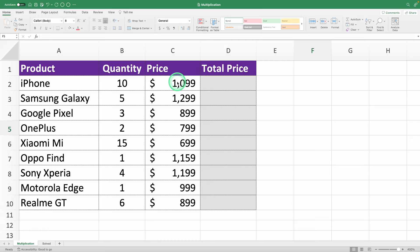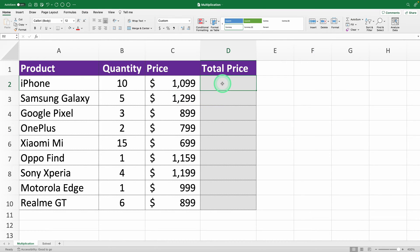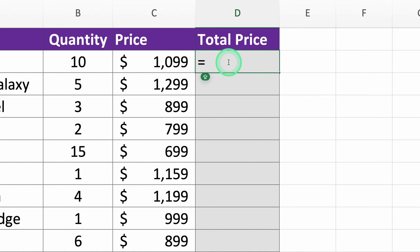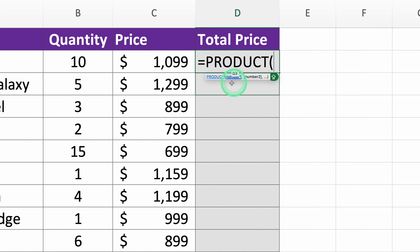First step: start the product function. Select the cell where you want the final amount to appear, hit the equal sign, and type product. With this formula, you're telling Excel to multiply all the numbers you select.